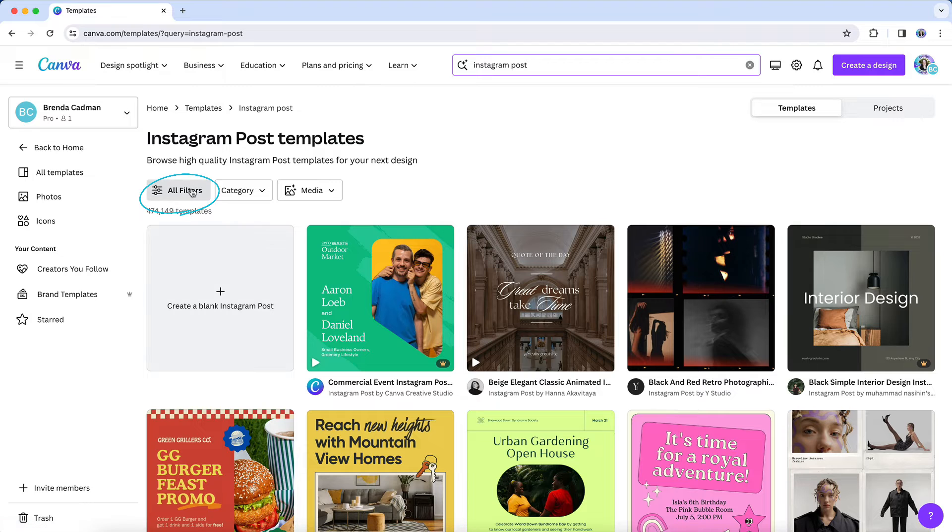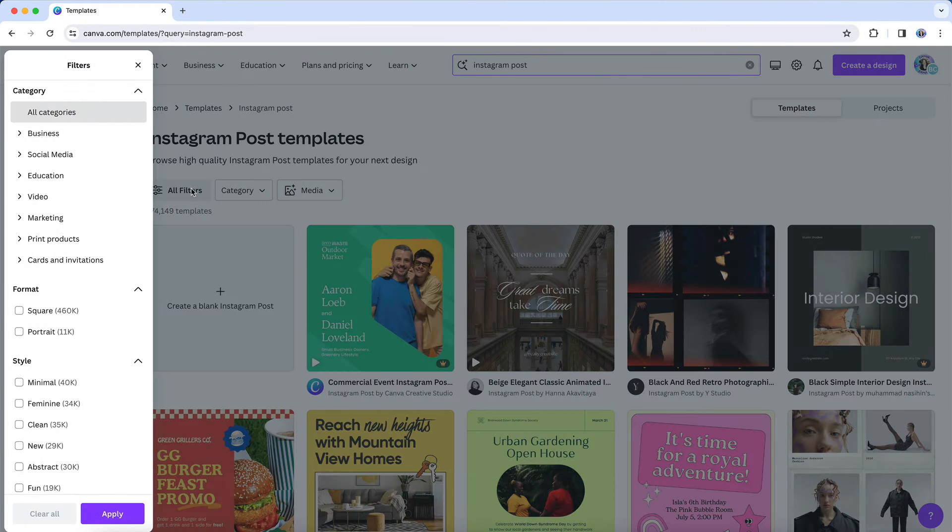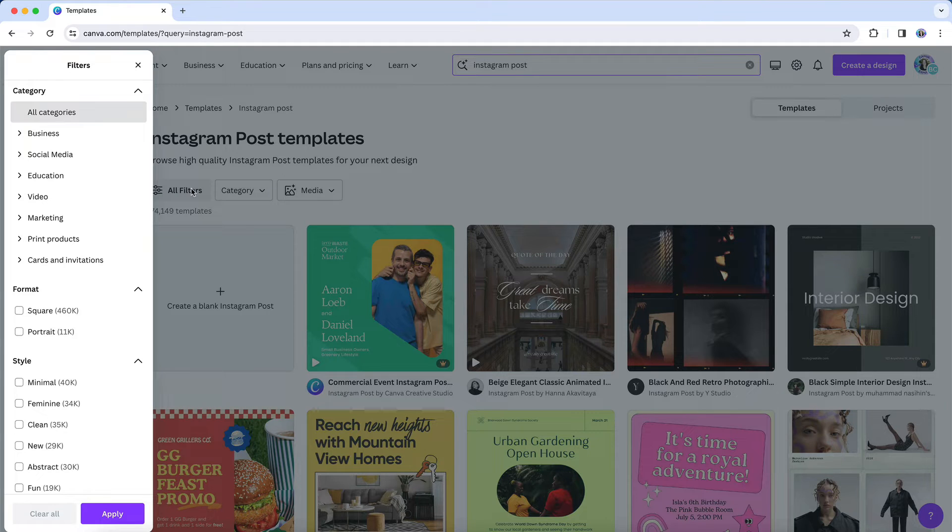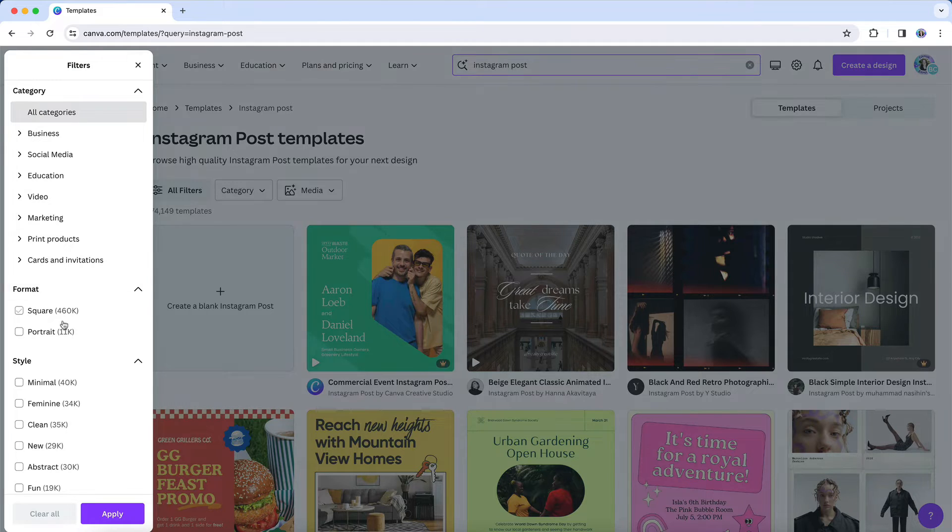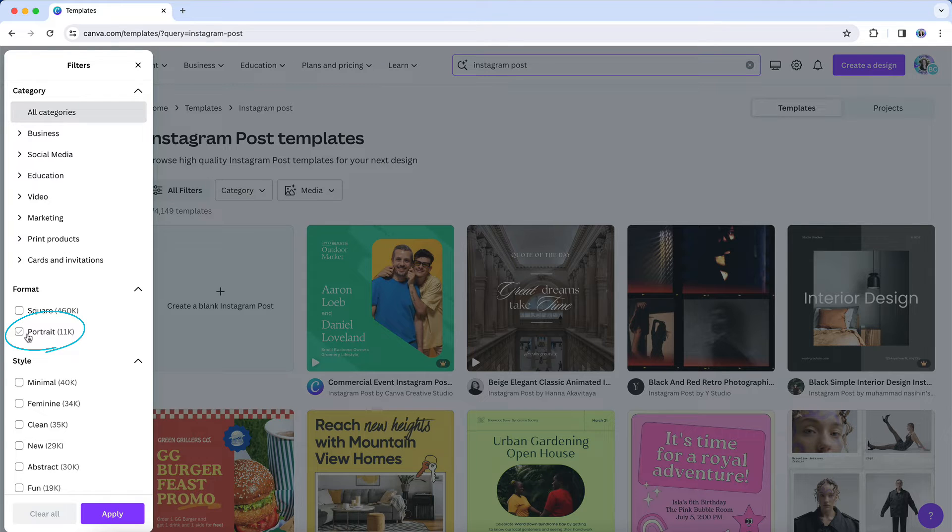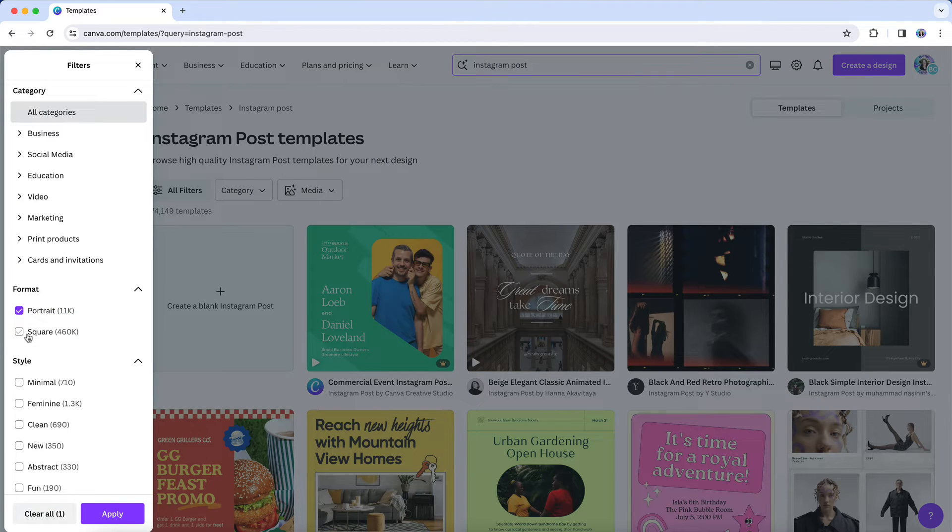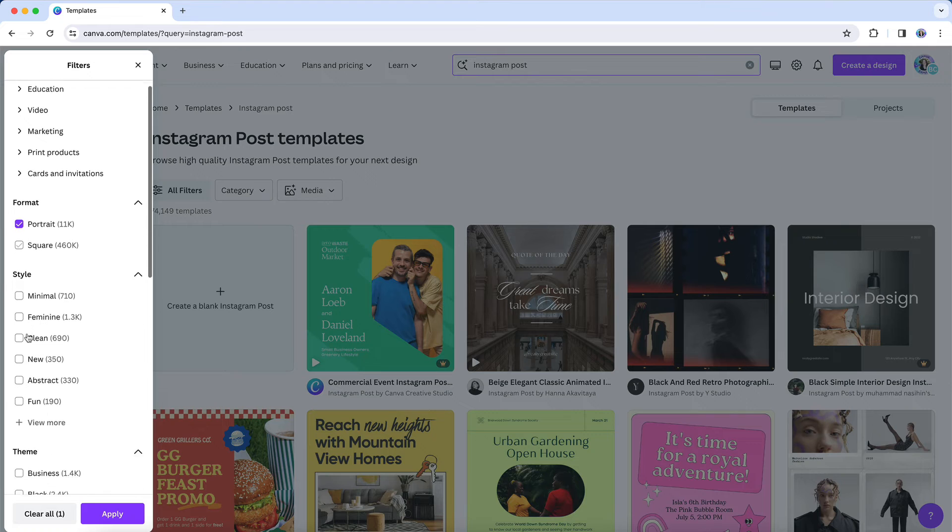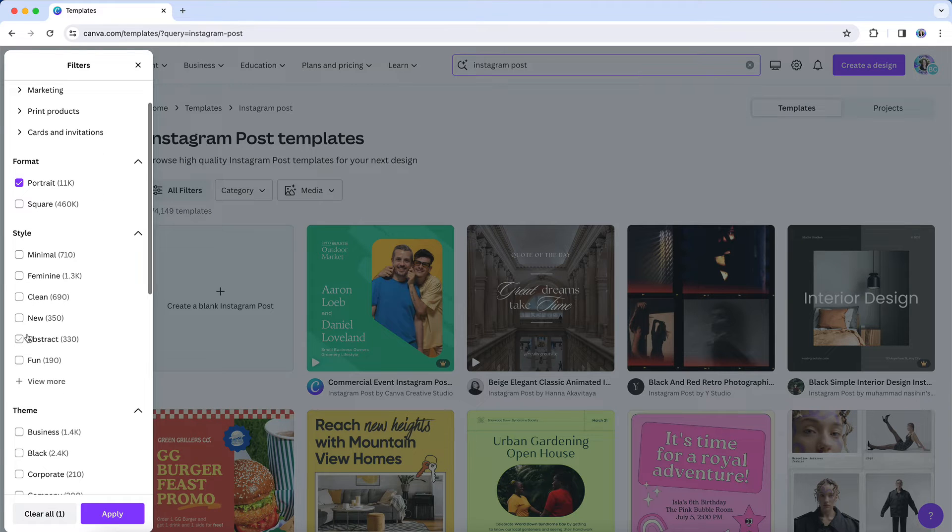You'll see an option at the top of the results page called All Filters. When I select that filter option, it will pop up a variety of filters that you can use to narrow down your template results. I've already selected the category. So now I might want to significantly narrow the options by choosing the portrait format size to only show me Instagram post templates in the new taller sizing.